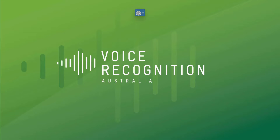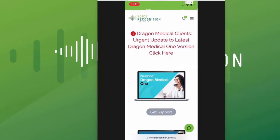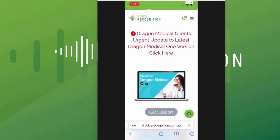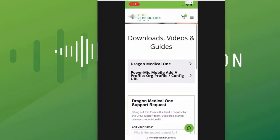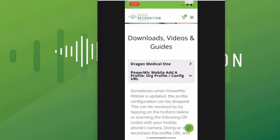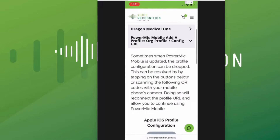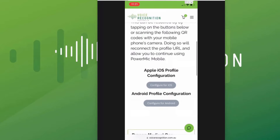From our homepage, click the get support button. Scroll down and click the second link, PowerMark Mobile add a profile. Scroll down again and choose the relevant configuration button. In this case we are using an iPhone. Click Configure for iOS.